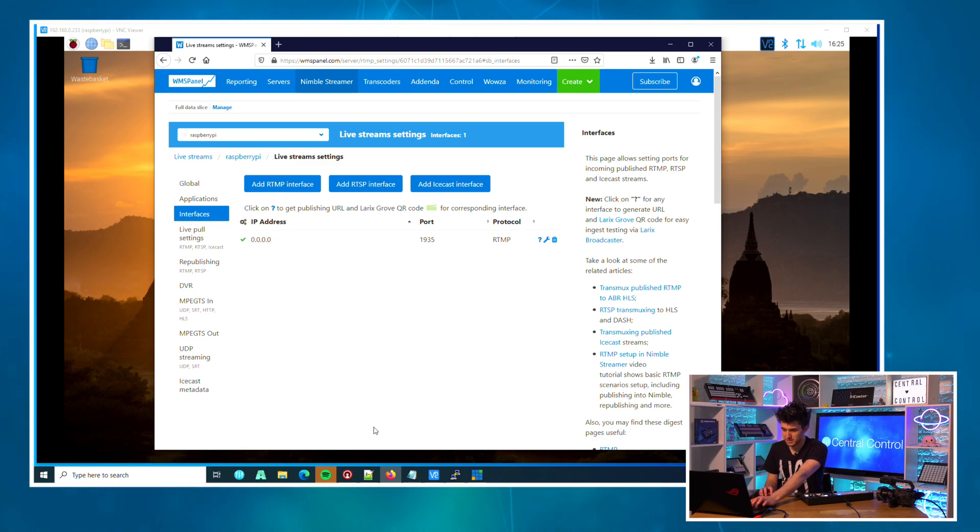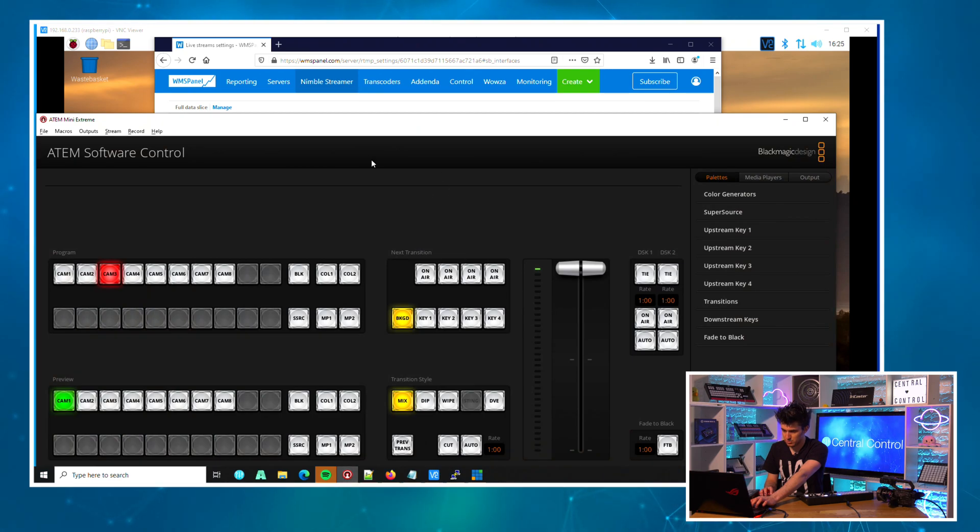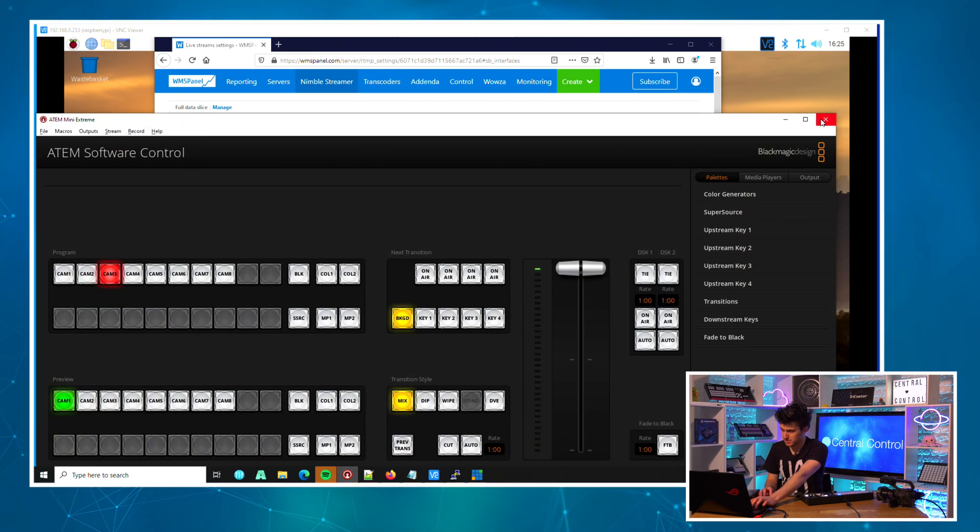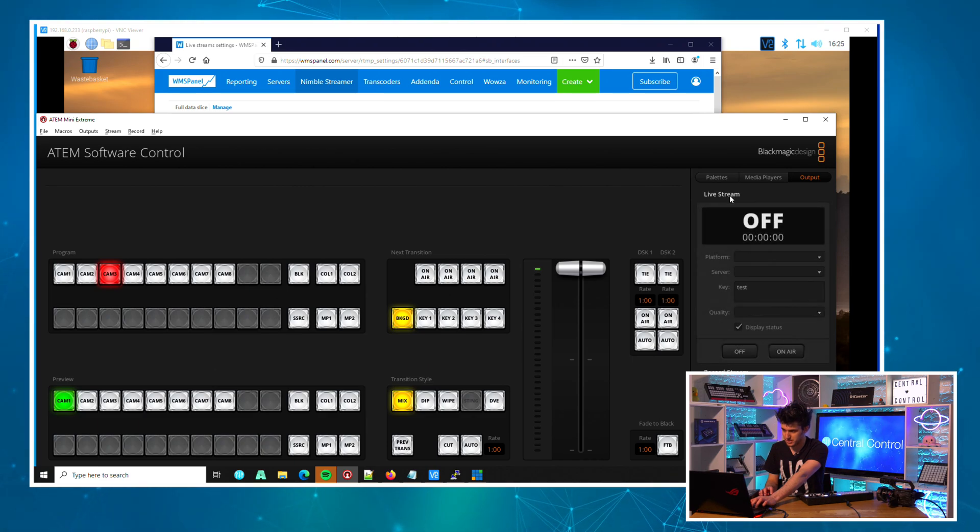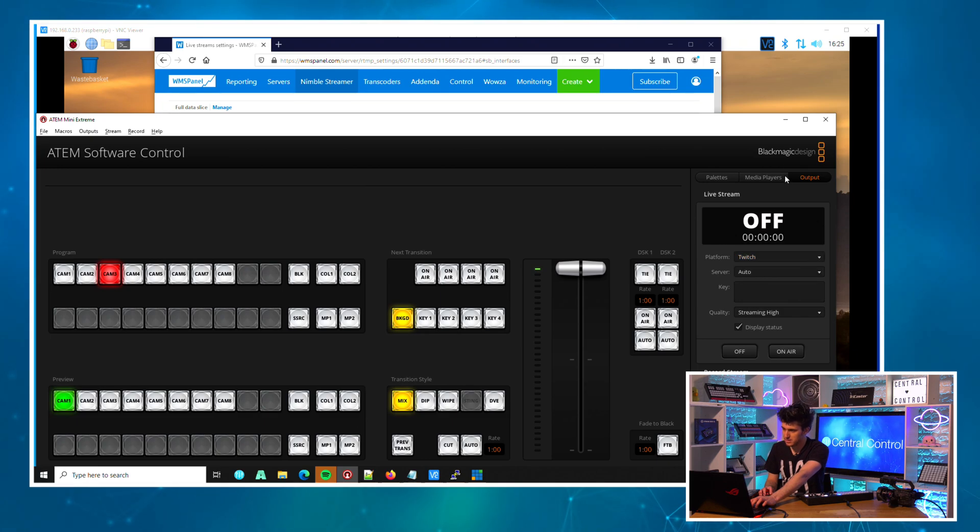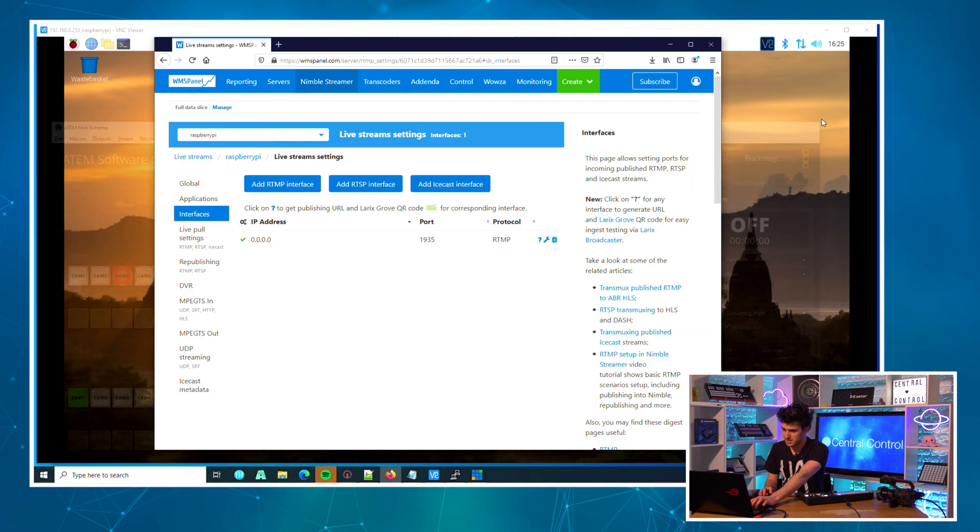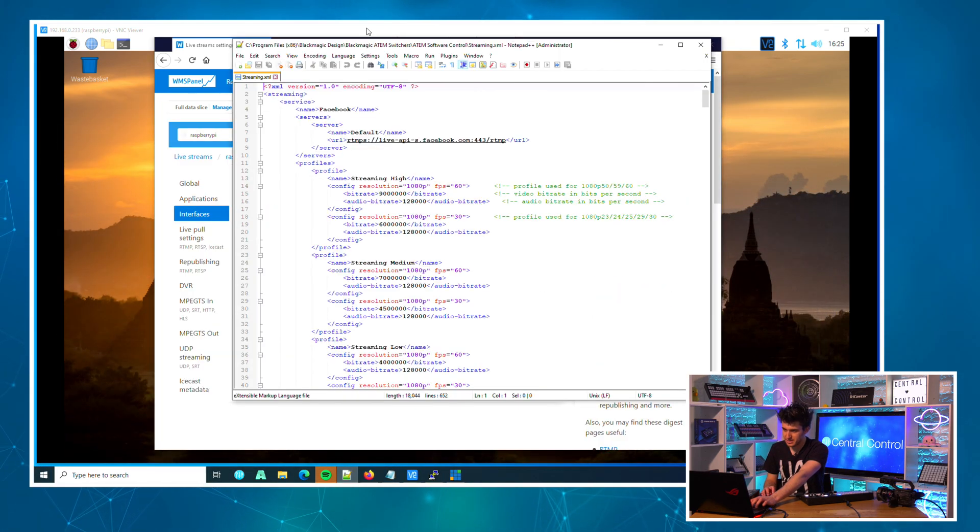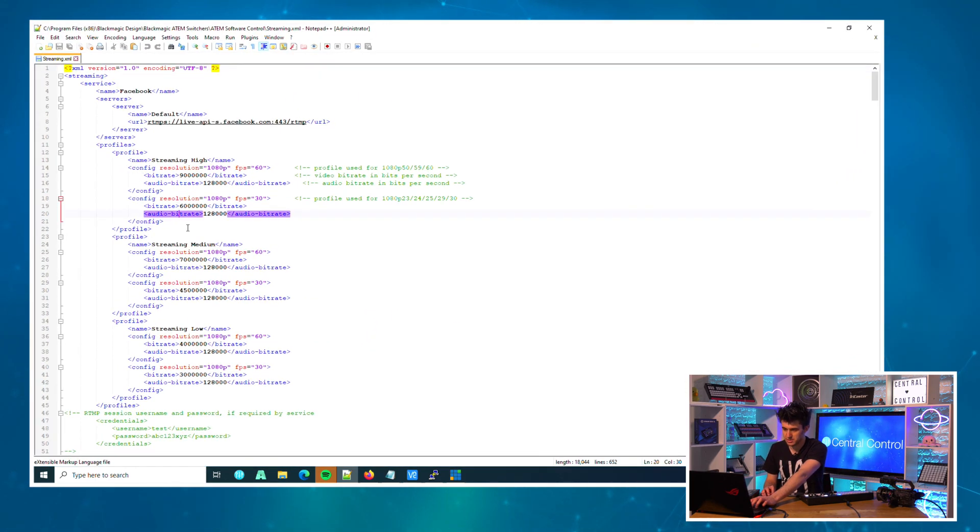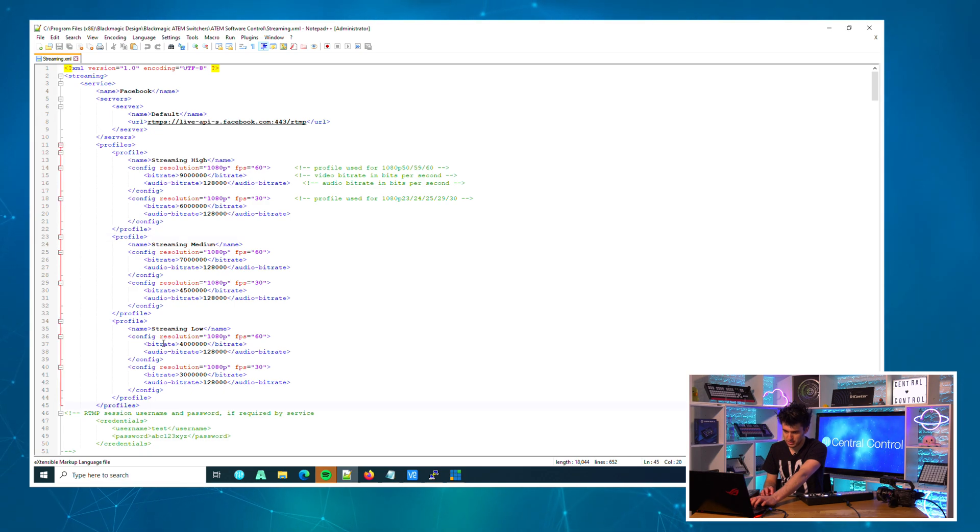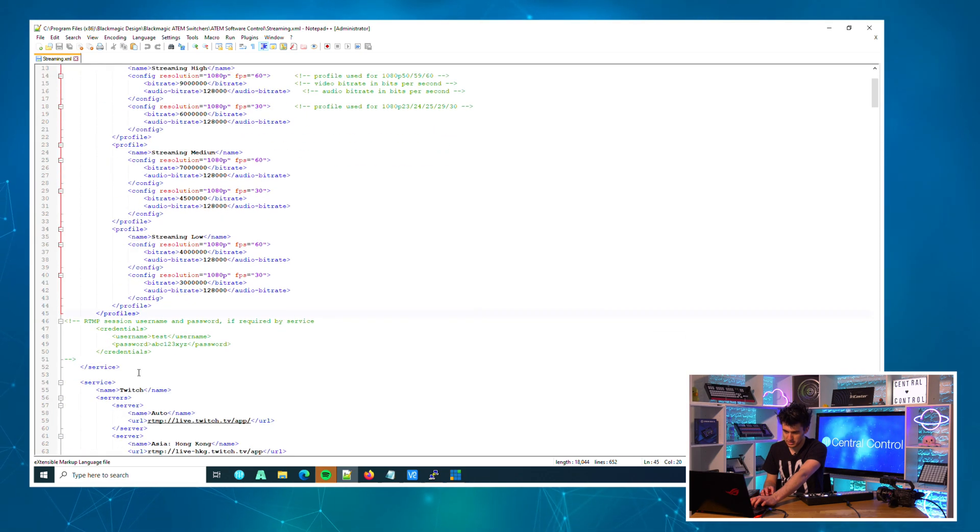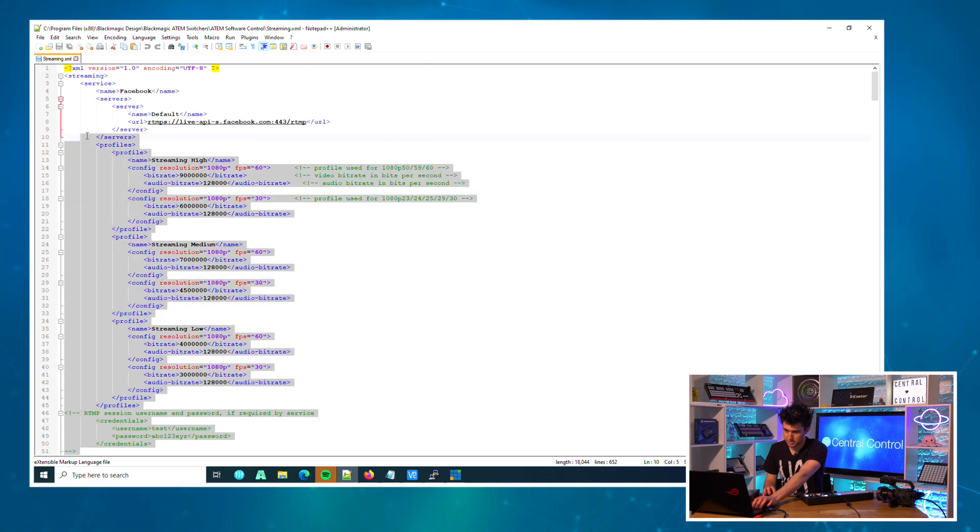Now that this is finished setting up, we actually need to set up the ATEM to stream to it so we've got some data coming in. The first thing I actually want to do is close the software because we need to do a little edit to some config files. By default, we're not going to be able to see our Nimble Streamer in the platform list here, so we'll close this and you need to edit this file. I will leave the path on Mac and Windows in the video description.